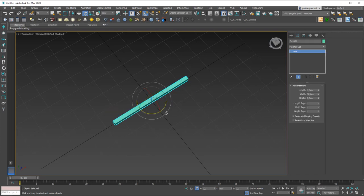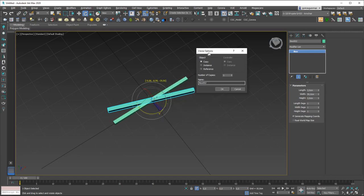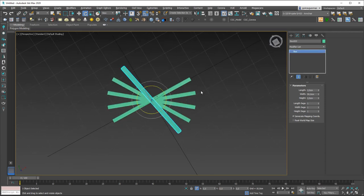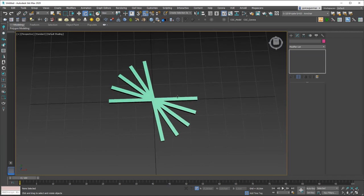I'll undo and try again — holding Shift and rotating minus 20 degrees, then changing the number of copies to 4 — it will create four copies. You can use the clone/copy tool while rotating by holding Shift, and it works with most of the transform tools.